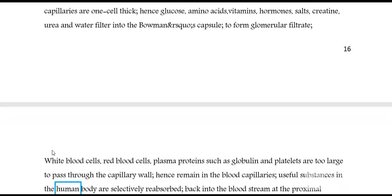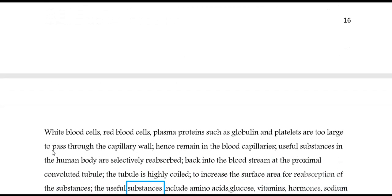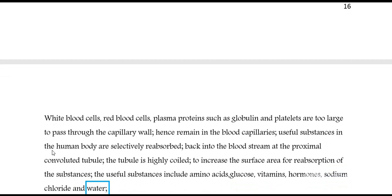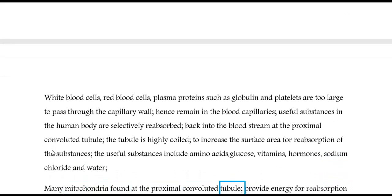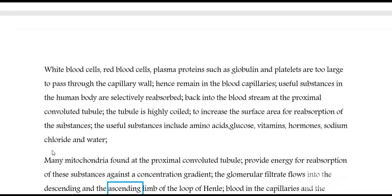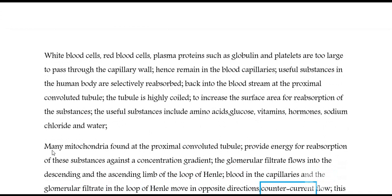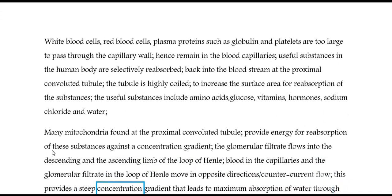Useful substances in the body are selectively reabsorbed back into the bloodstream at the proximal convoluted tubule. The tubule is highly coiled to increase the surface area for reabsorption. Useful substances include amino acids, glucose, vitamins, hormones, sodium chloride, and water. Many mitochondria found at the proximal convoluted tubule provide energy for reabsorption of these substances against a concentration gradient. The glomerular filtrate flows into the descending and ascending limb of the loop of Henle. Blood in the capillaries and the glomerular filtrate in the loop of Henle move in opposite directions — countercurrent flow — providing a steep concentration gradient that leads to maximum absorption of water through osmosis.